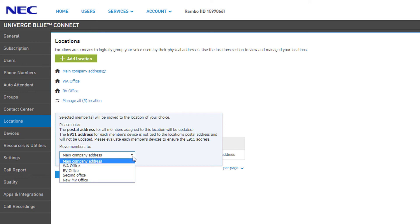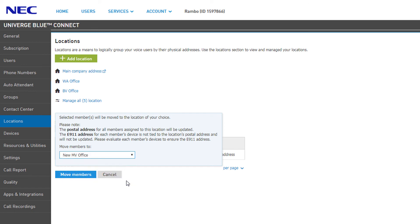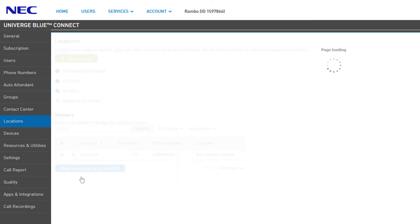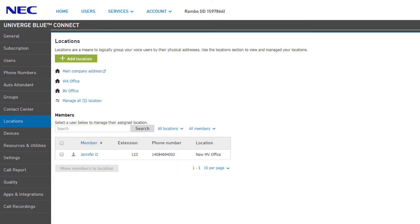On the pop-up window, select the address you wish to move these selected members to, then click Move Members. The Locations page will refresh and your user will now be assigned to the location you selected.